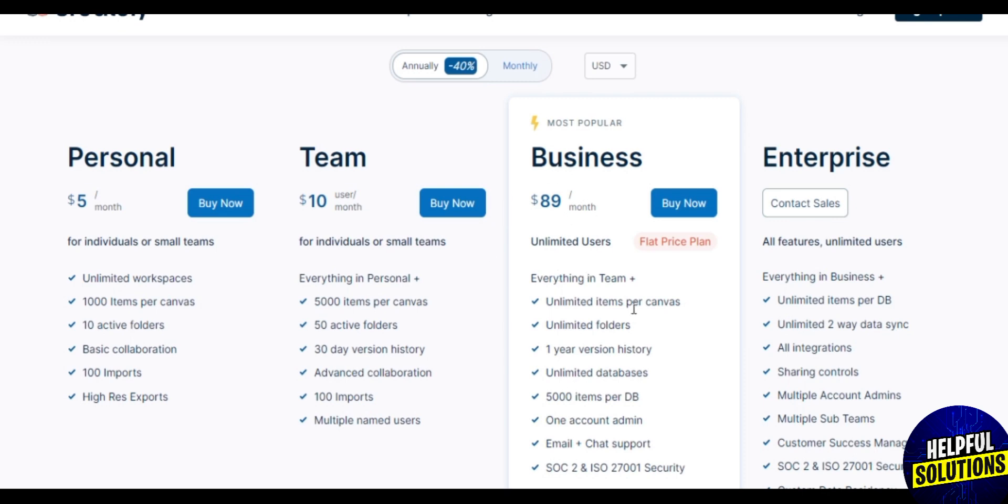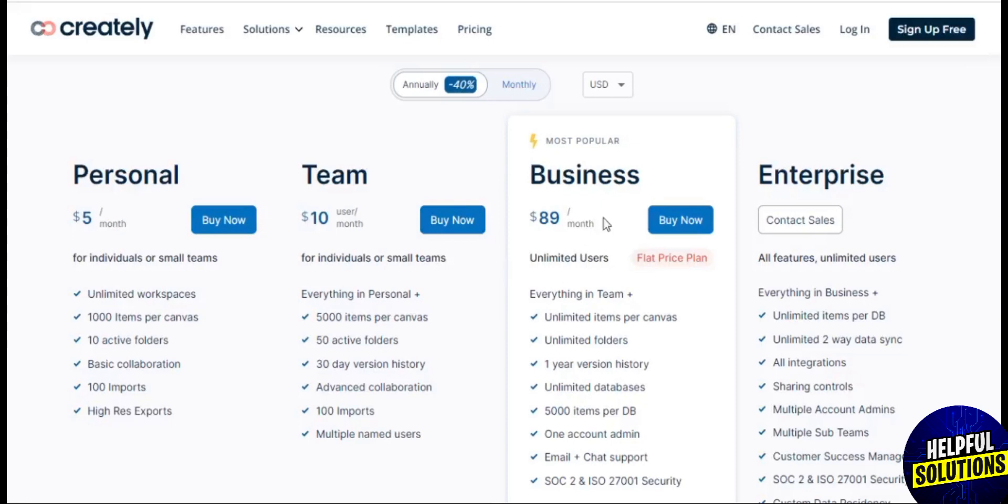Next is the Team plan for $8 per month, and the last one is the Enterprise plan where you can have custom pricing depending on the selected features you want to choose. You just need to contact the Creately representative for this.